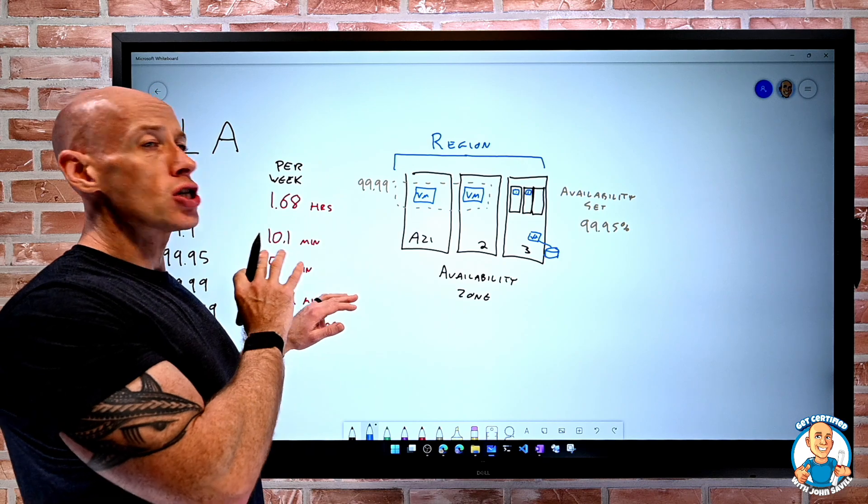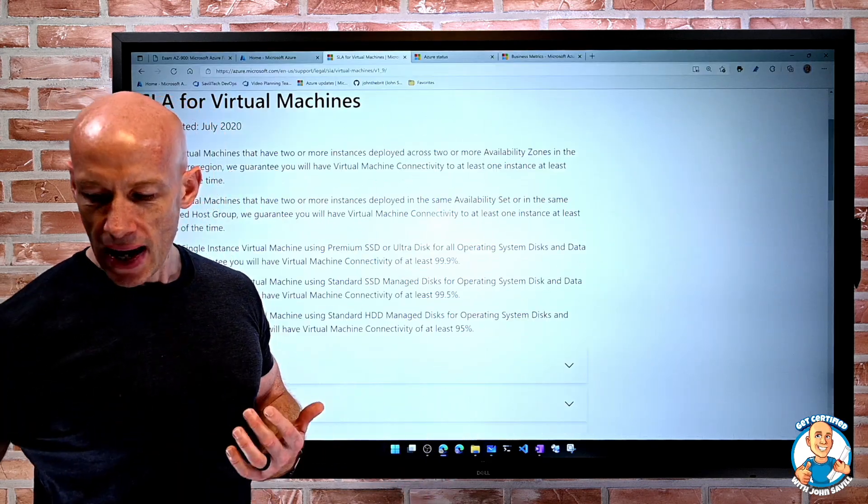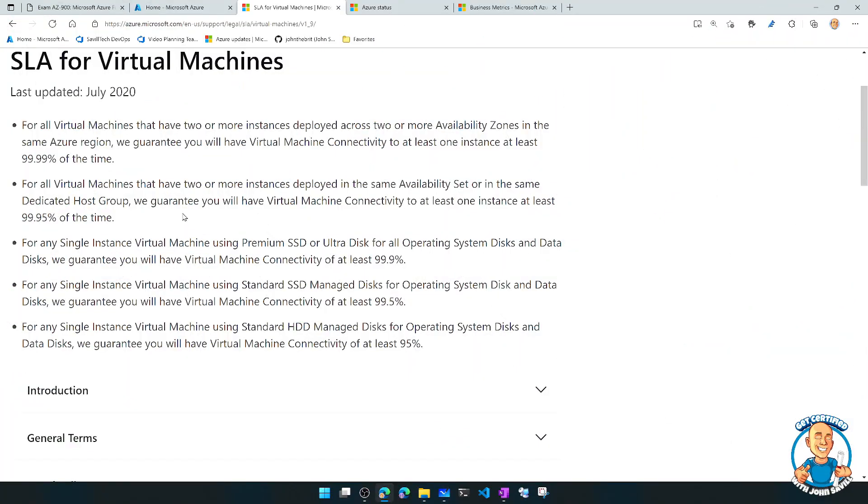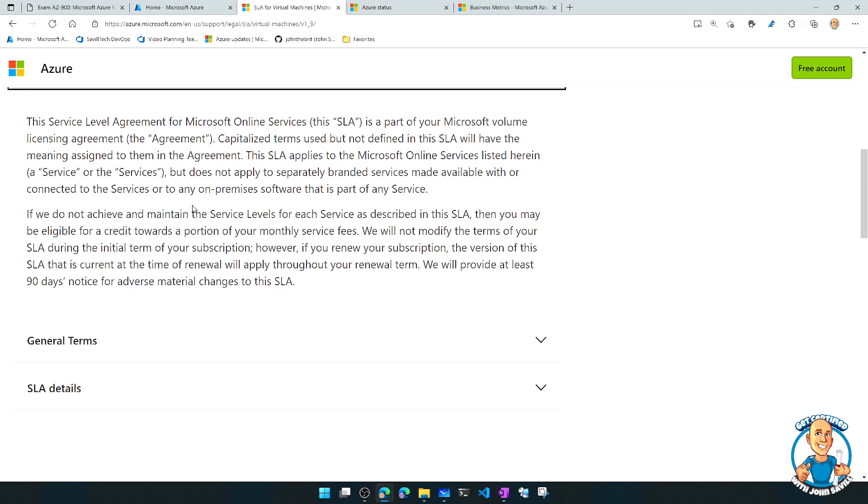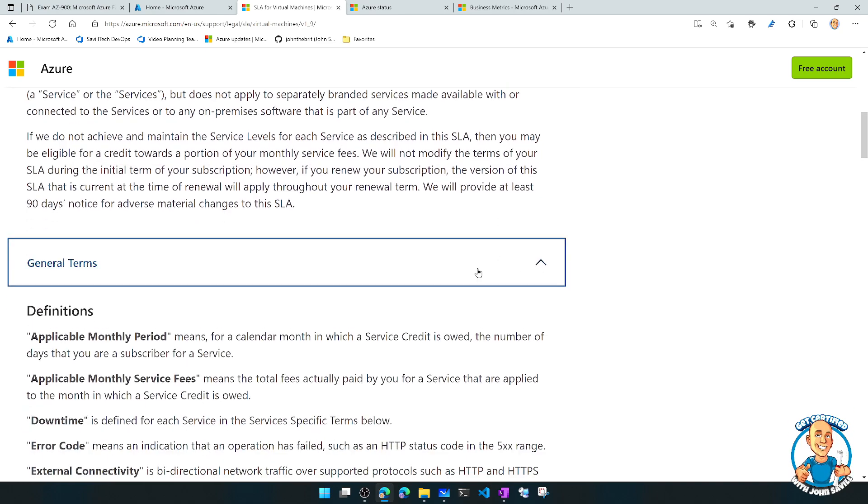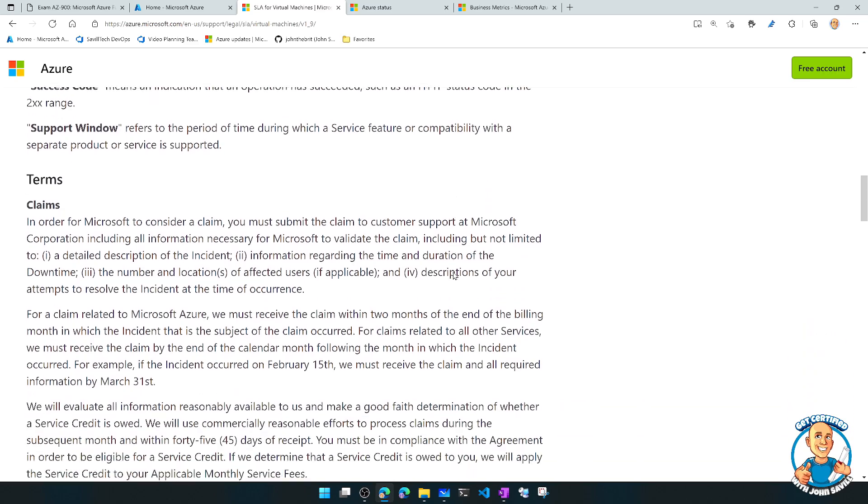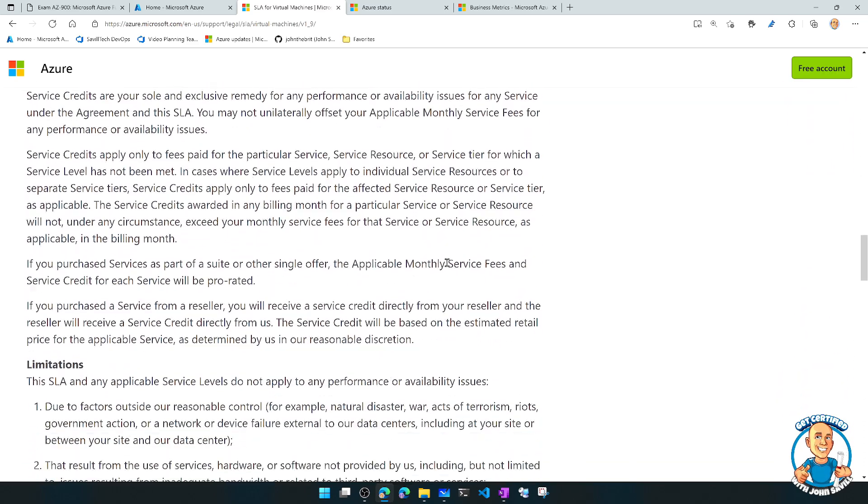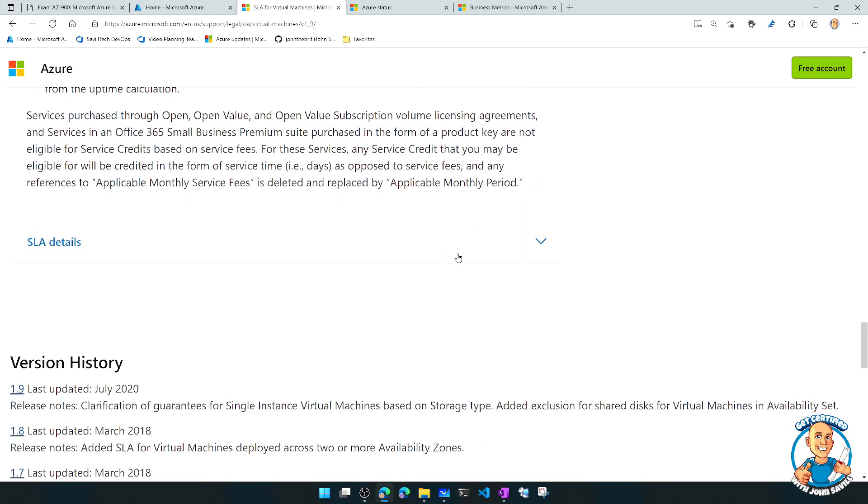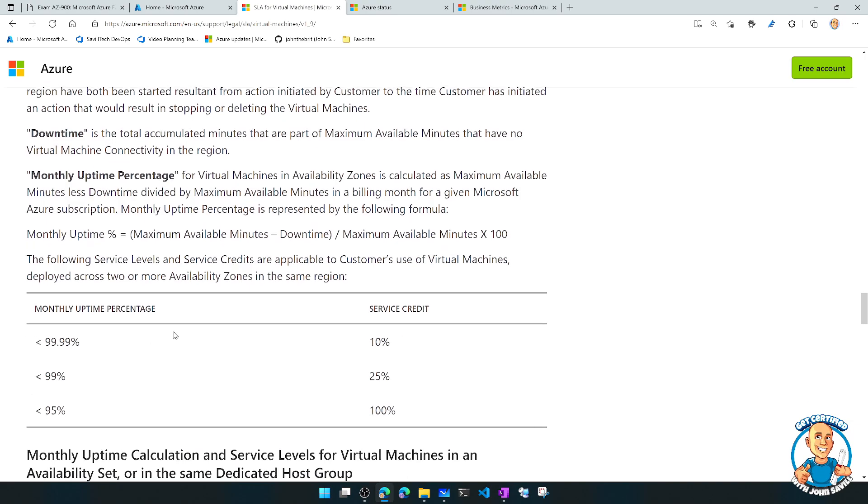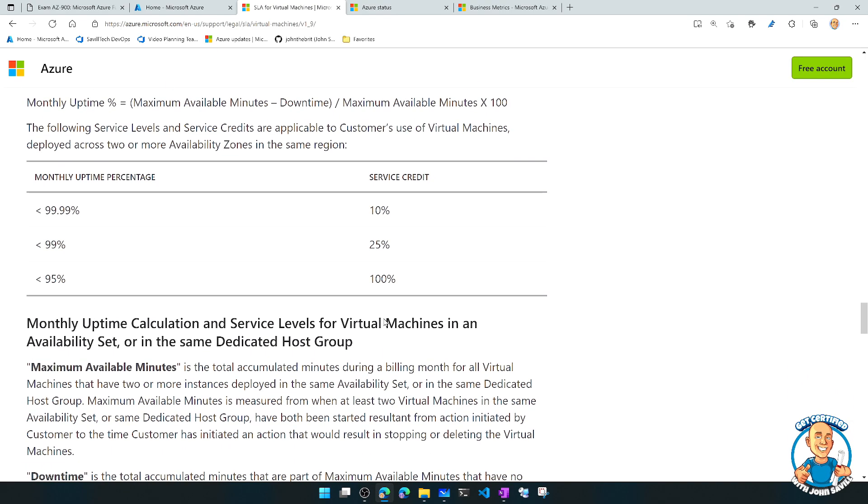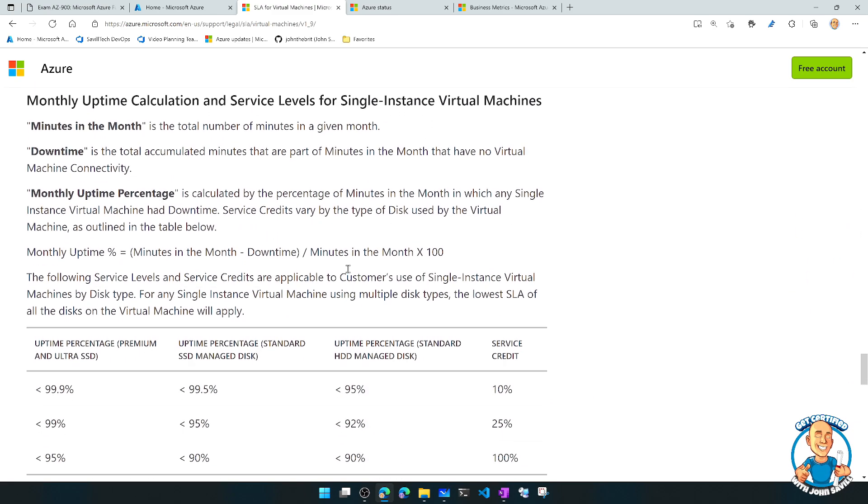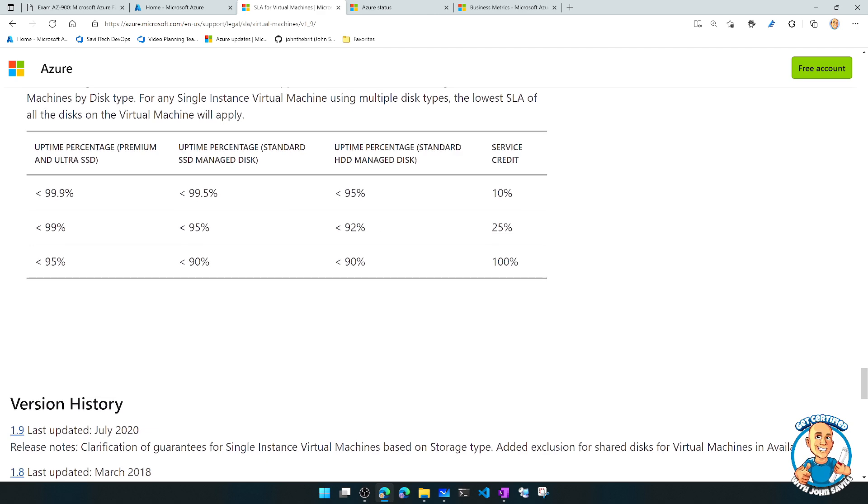And this is just VMs we're looking at. But all of the services have their own SLAs and you get more detail. If we keep going down, well, we get an introduction to the point of SLAs. It gives you the idea that they are financially backed. So you're eligible for a credit towards a portion of the monthly service fees if the SLA is not met. It has general terms about what all the different things mean, how you make the various claims, what the service credits will be, any limitations around it, and then the SLA details itself.